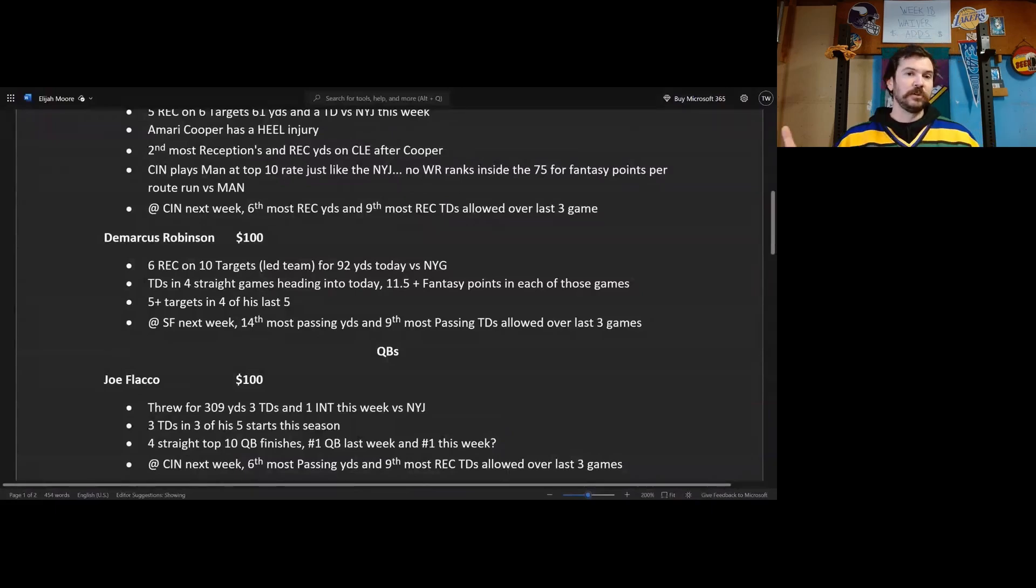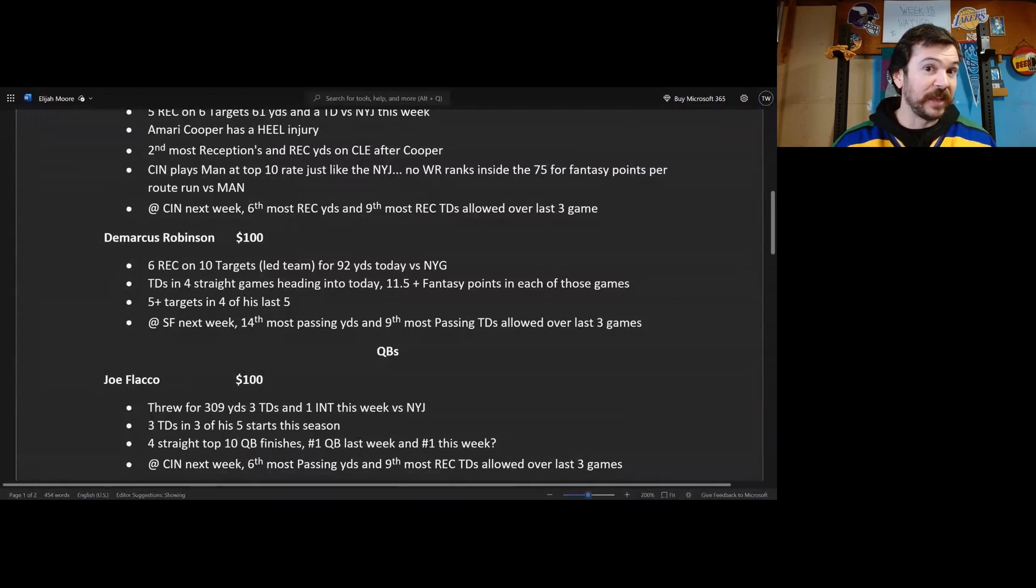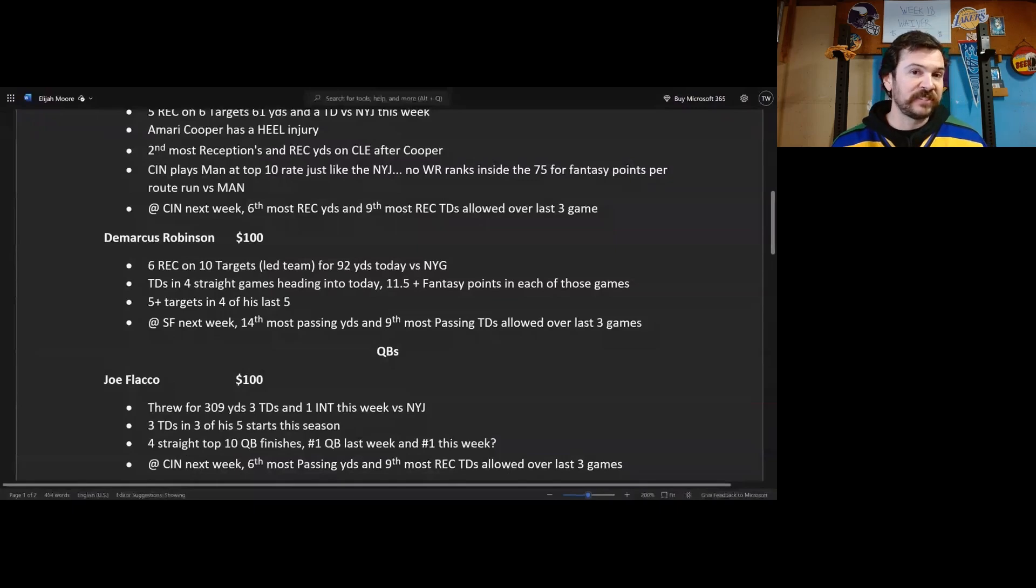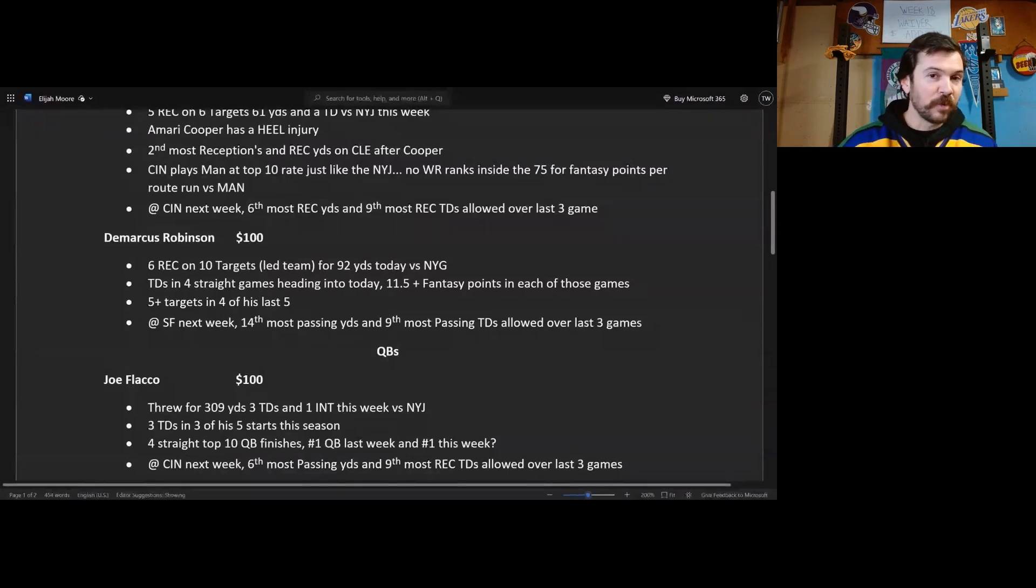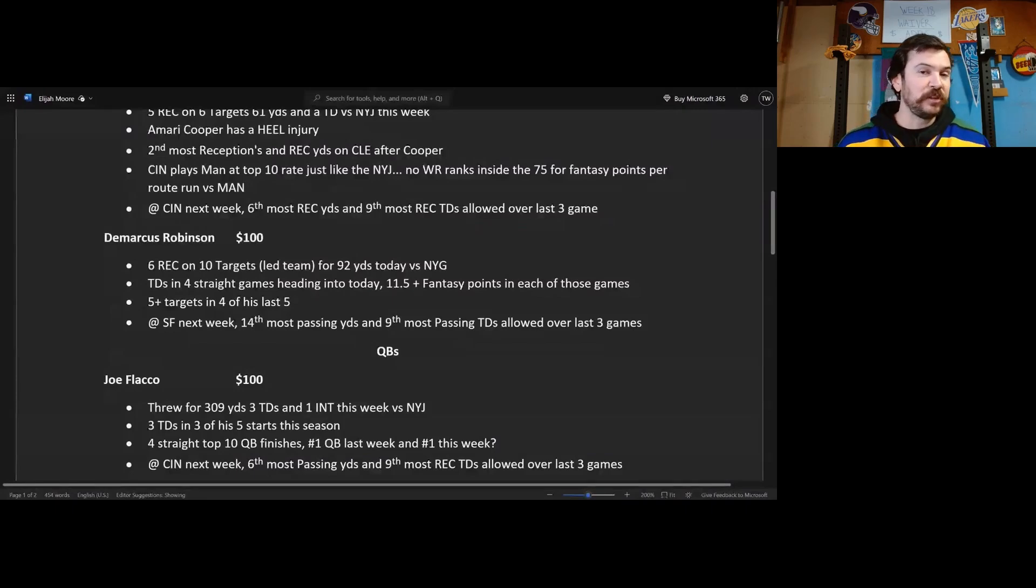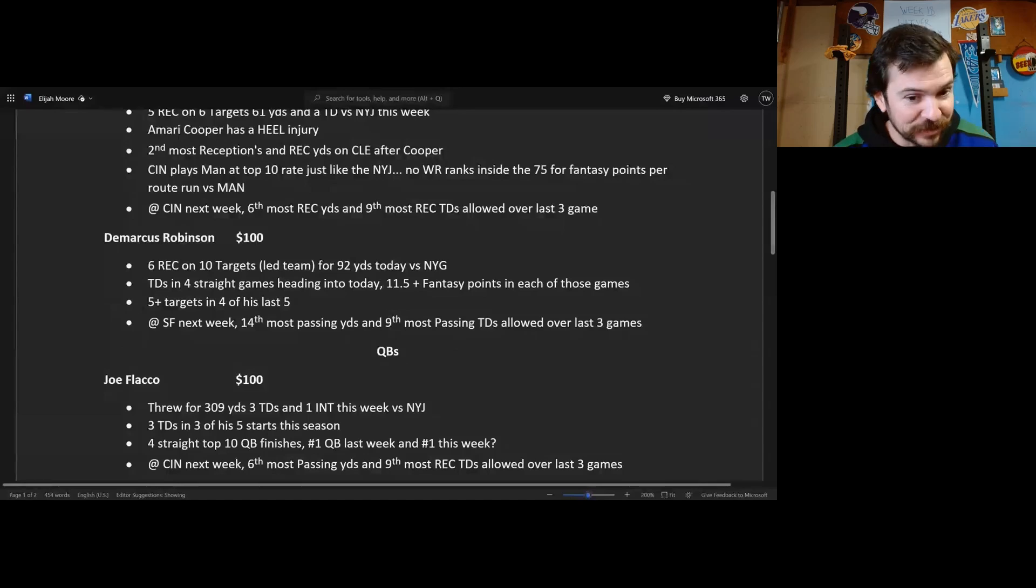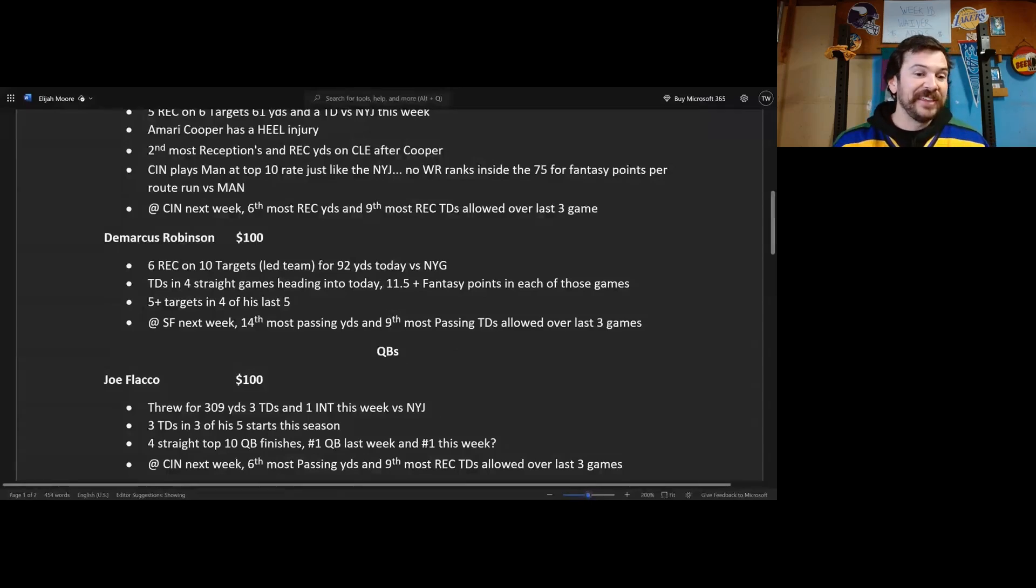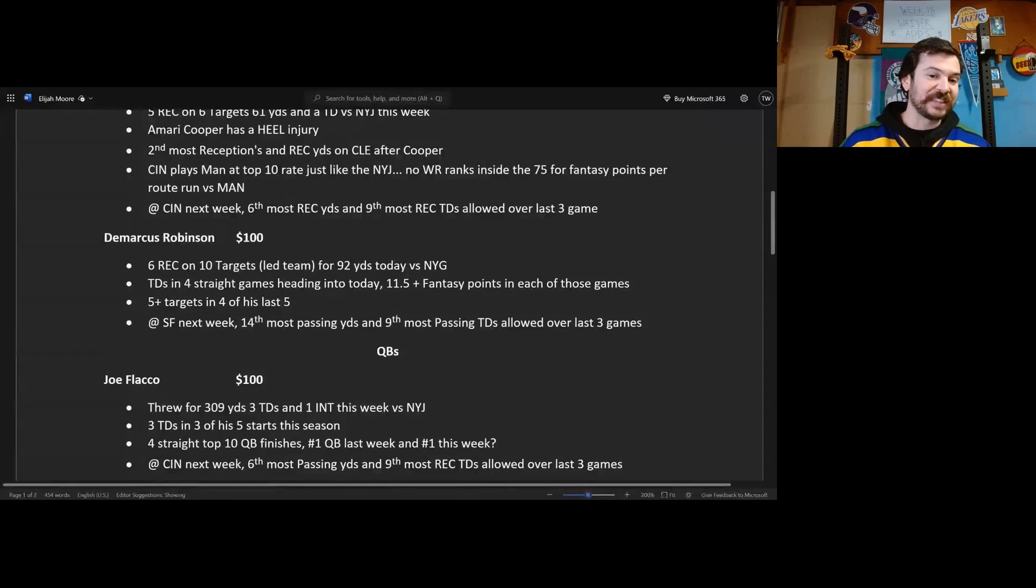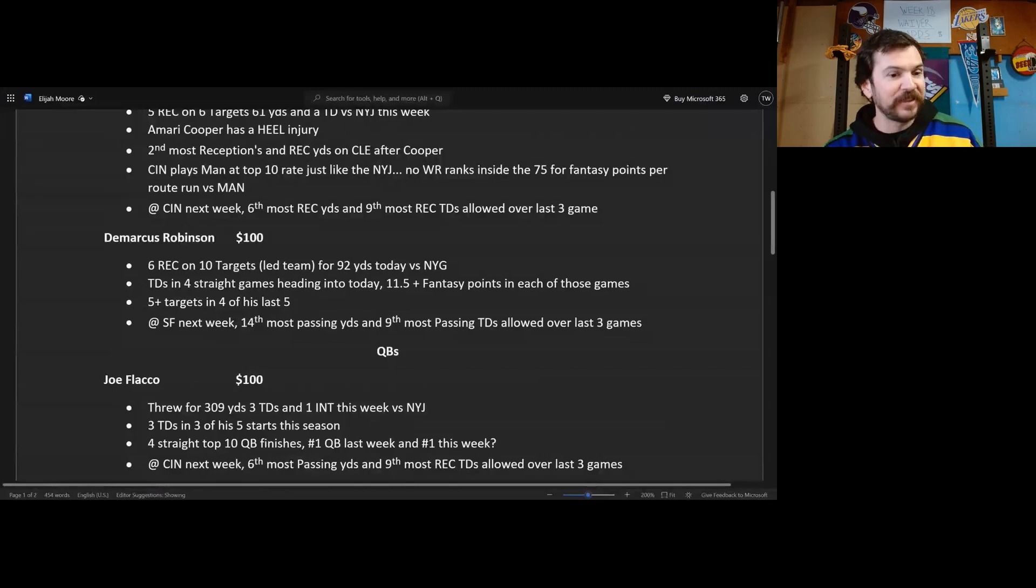So three touchdowns in three of his five starts this season. The quarterback's throwing for three touchdowns is very hard to come by these days, I don't know why, but that's just the way it is. And he did it in three of his five starts, that is 60% of the time, so more than half. Four straight top 10 quarterback finishes. He was number one quarterback last week and when I was writing this he was the number one quarterback this week, so he's gonna be in the top three this week. He's at Cincinnati next week. Again, the sixth most passing yards and the ninth most reception or passing touchdowns allowed over the last three games. Easy matchup for Joe Flacco next week.